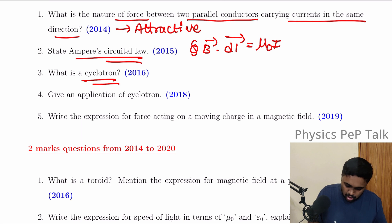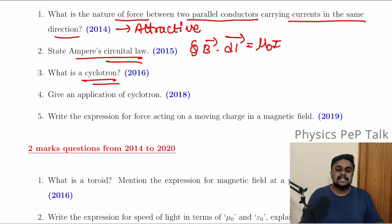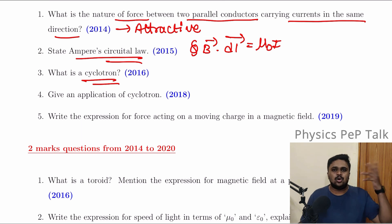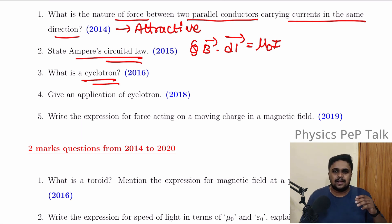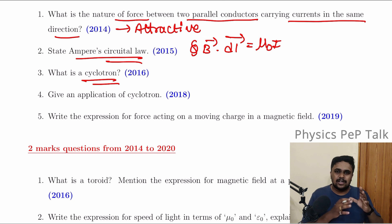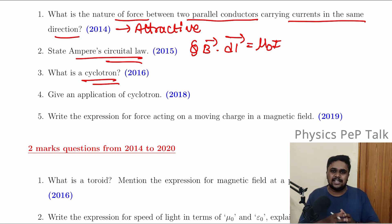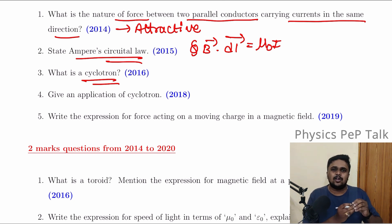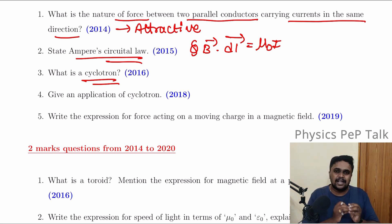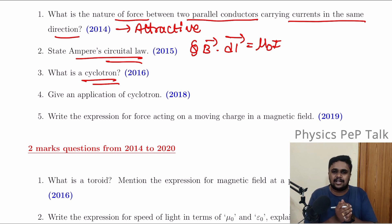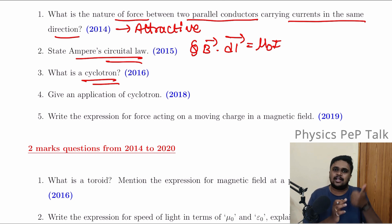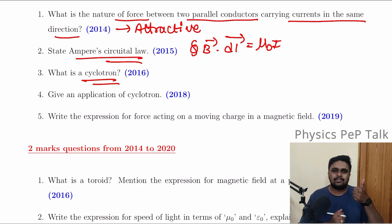What is a cyclotron? Cyclotron is part of the syllabus. You can see the same — it is very easy. Cyclotron is the same.